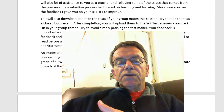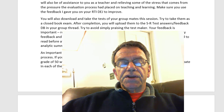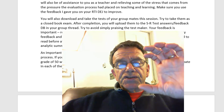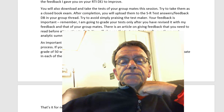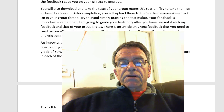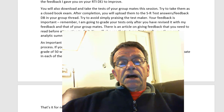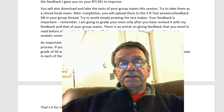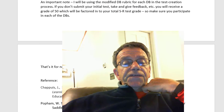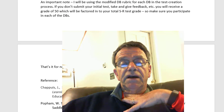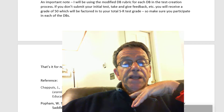An important note: I'll be using the modified discussion board rubric for each of the next two discussion boards in the test creation process, so notice that's just on timeliness and when you make your initial post. If you didn't submit your initial test, take and give feedback, et cetera, you'll receive a grade of 50, which will be factored into your total selected response test grade. So make sure you participate in each of these discussion boards. That's it for now — I will talk to you again in one week. Have a great Thanksgiving, and I look forward to looking at your tests.